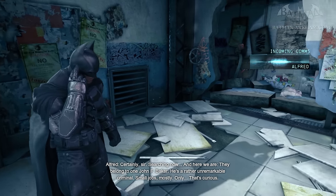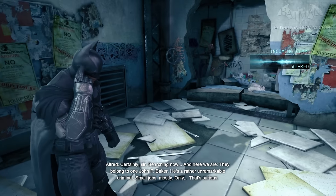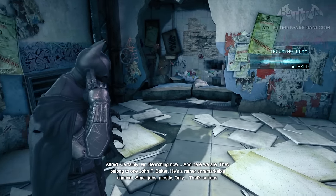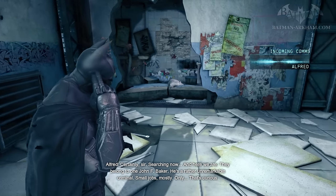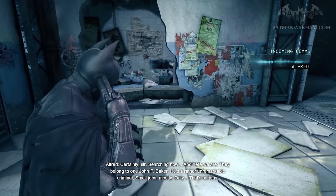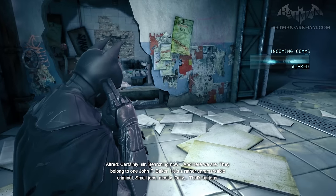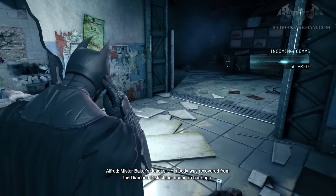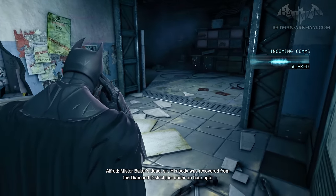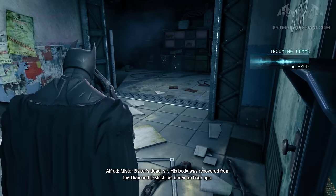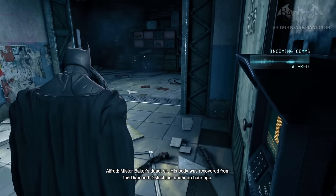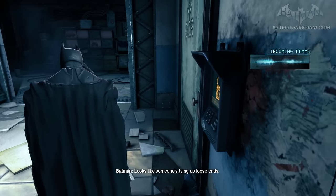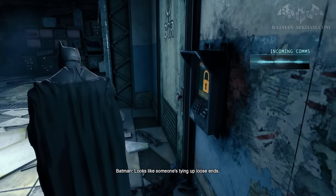He's a rather unremarkable criminal — small jobs, mostly. Hmm, that's curious. What's curious? Mr. Baker's dead, sir. His body was recovered from the Diamond District just under an hour ago. Looks like someone's tying up loose ends.